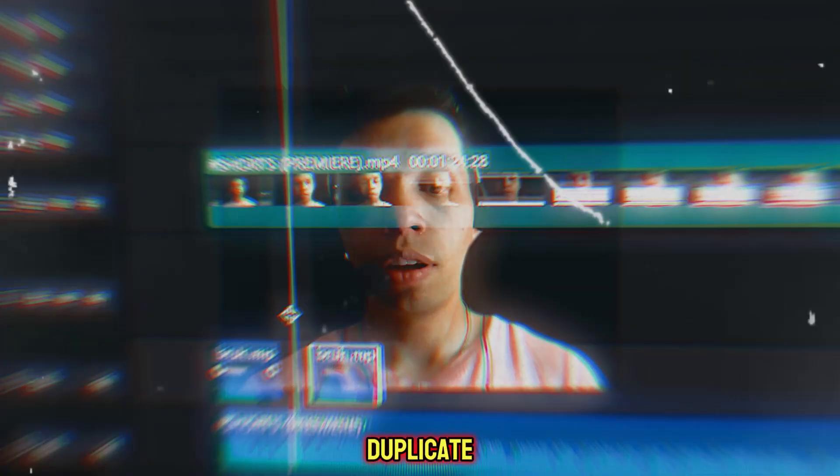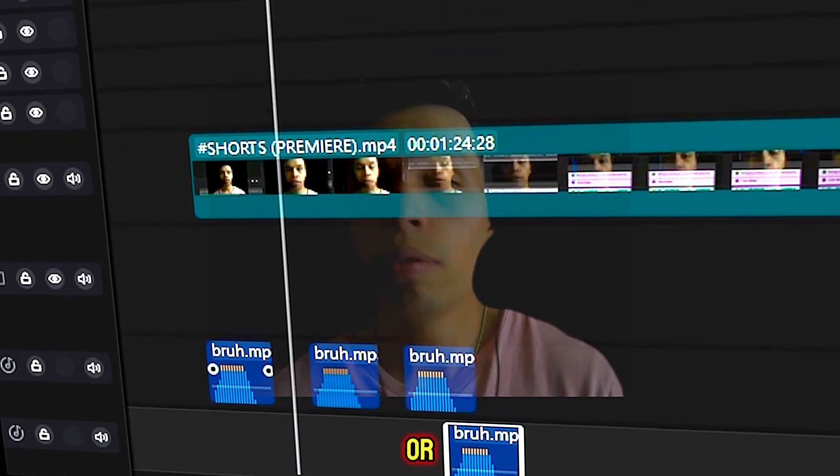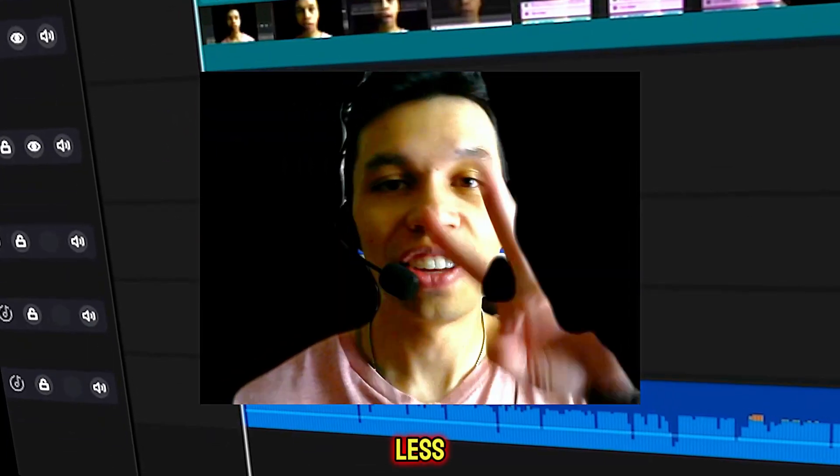In today's free tutorial, I'm going to show you how you can duplicate an audio, music track, or video track in CapCut PC in less than two minutes. Let's get right into it.